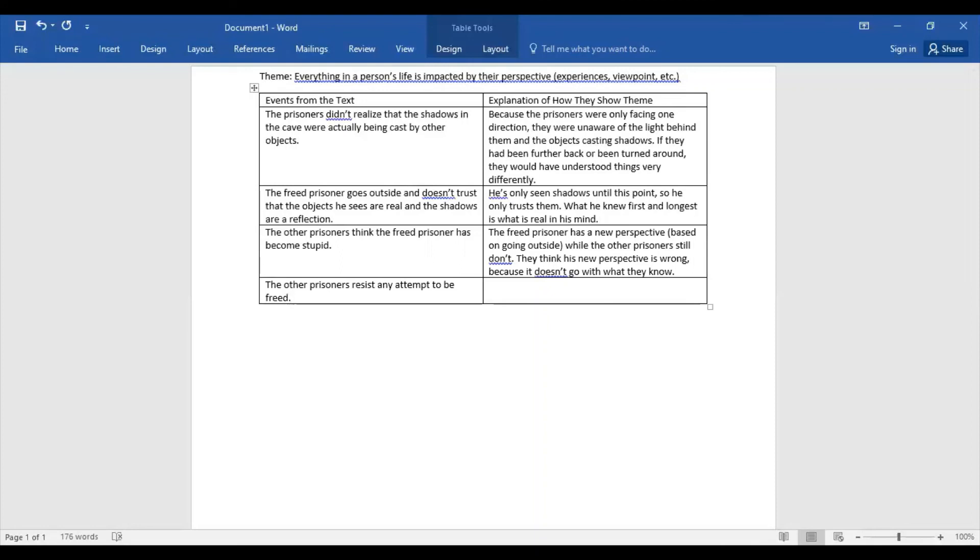So it's really important as readers, especially when we're thinking about something like an allegory, for us to really consider what the theme or the moral is of the story, and really how the author has developed that theme throughout the story. Once you finish that work, make sure you turn it in and have a really good rest of your day.